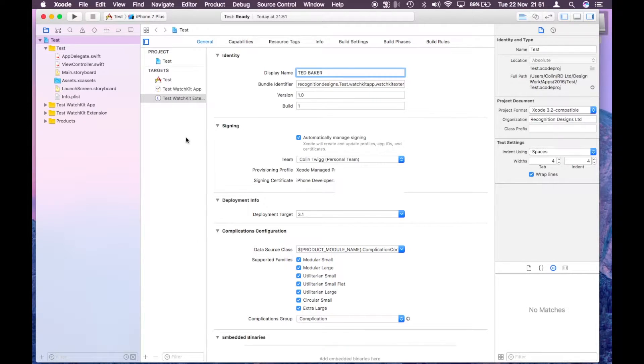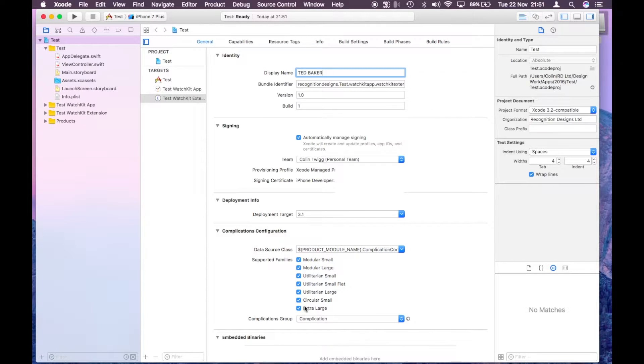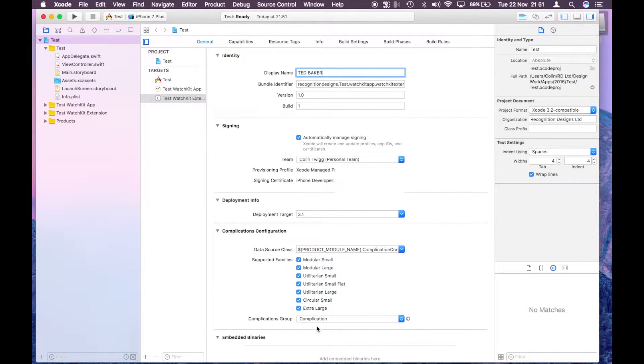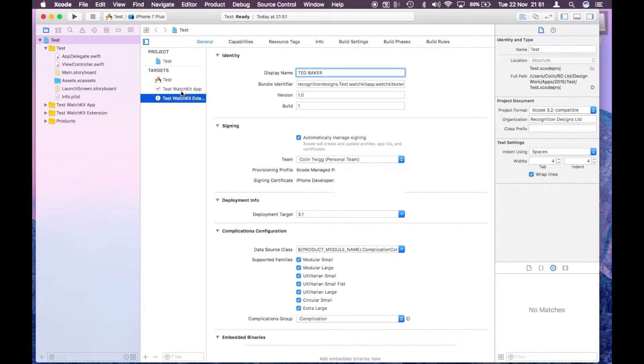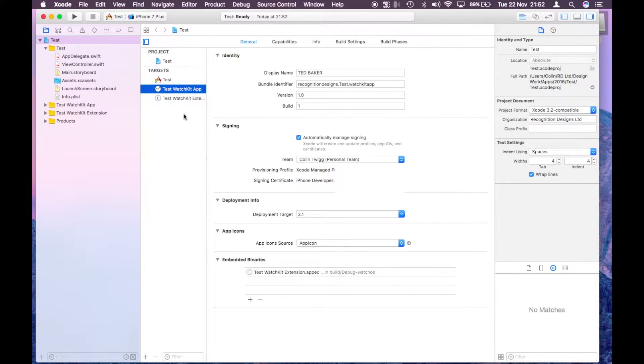I'm just going to double check that all the complications are highlighted down here, all ticked, and that's all okay. Just double check the names are all saved.